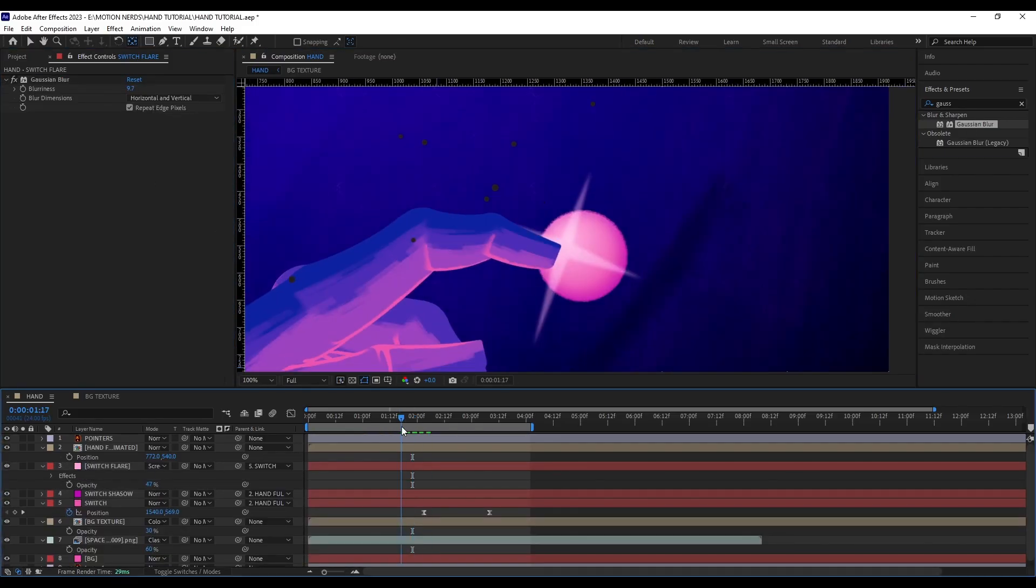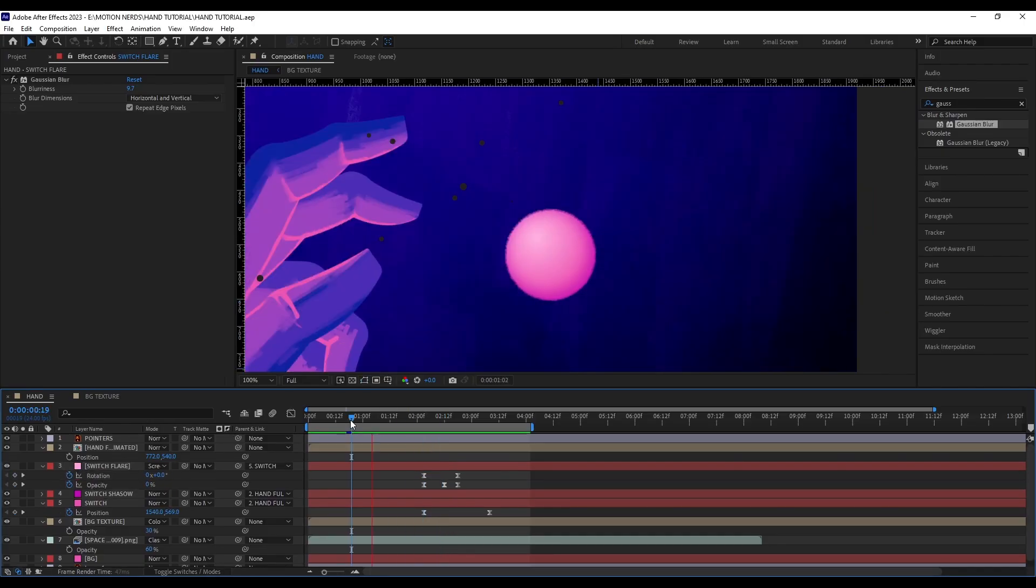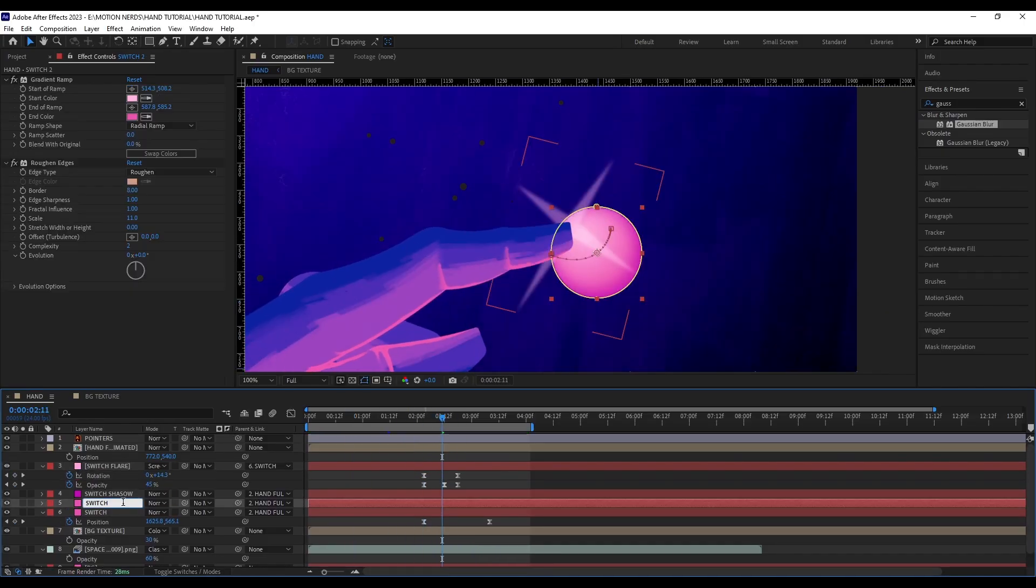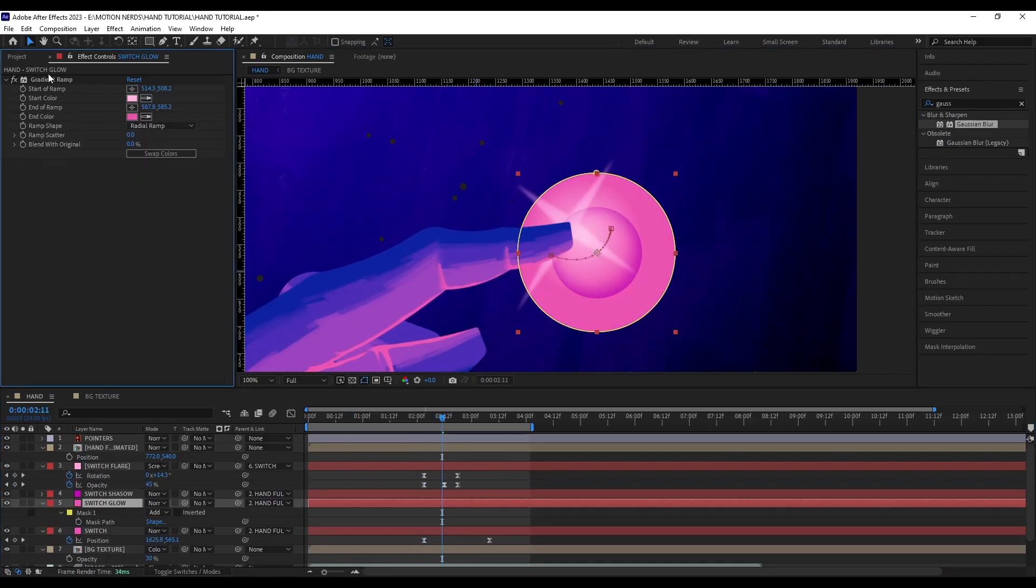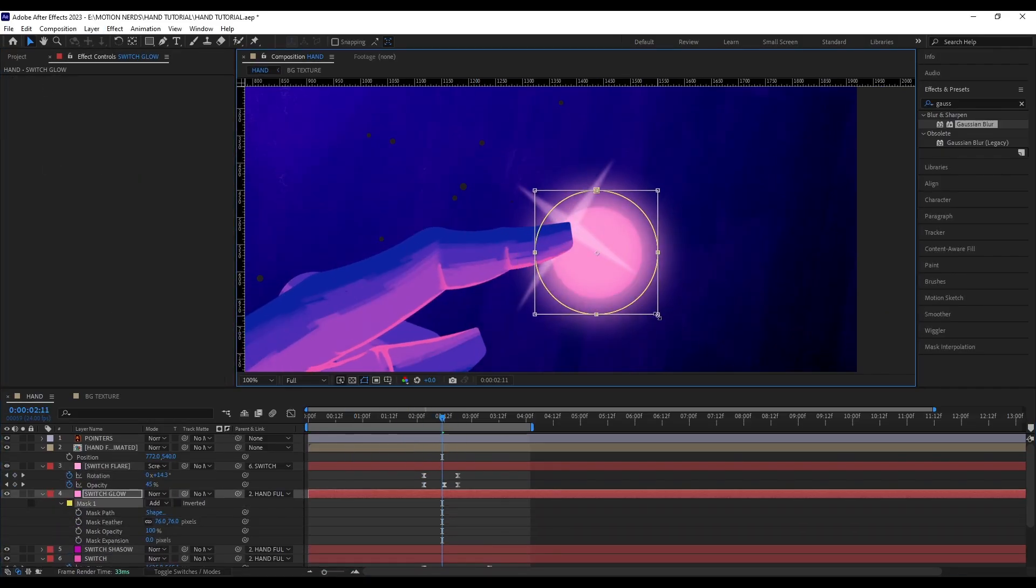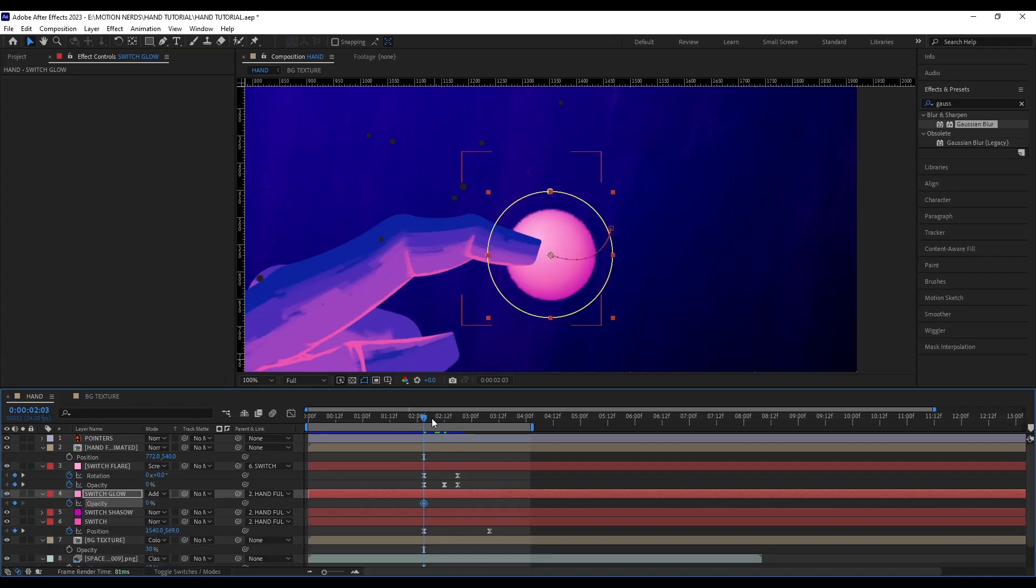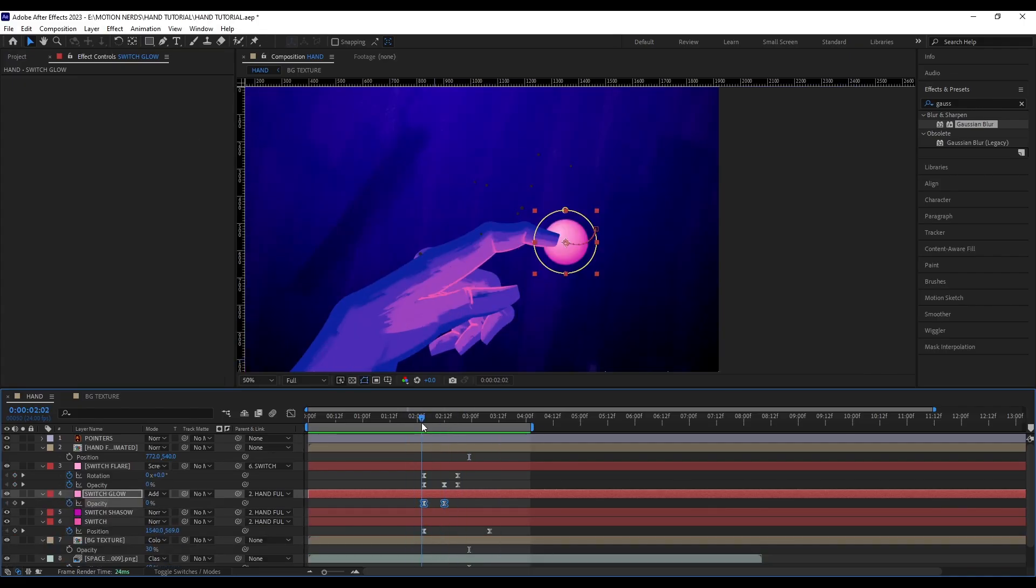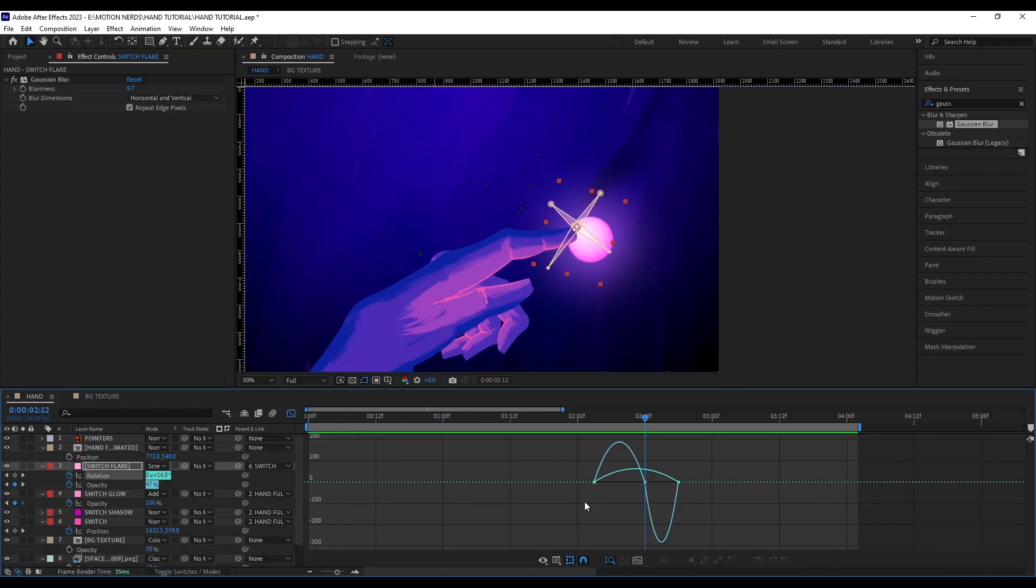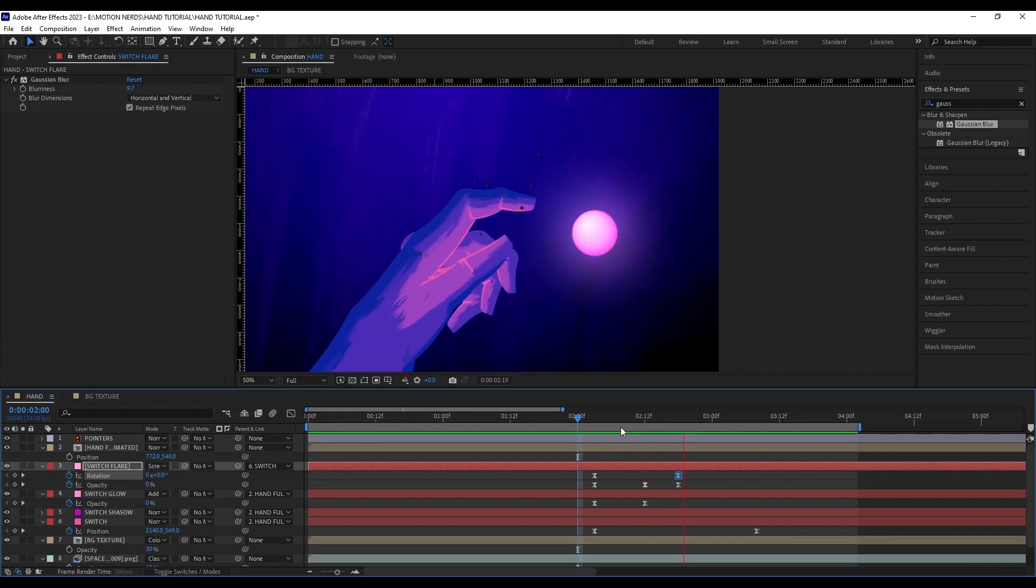I also added some glow when the finger touched the switch, and that was just achieved with a solid layer with the Add blending mode and some opacity keyframes. At this point, I was happy with the background, but I still wanted to add some more elements to it.